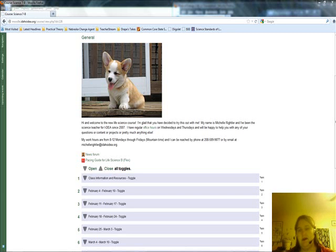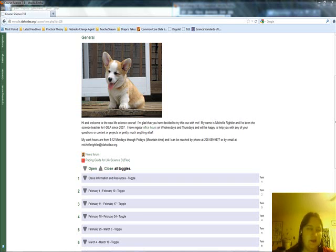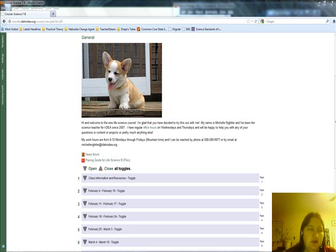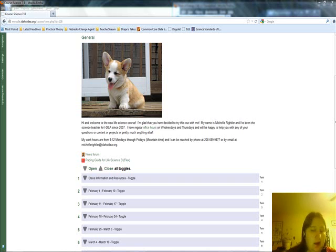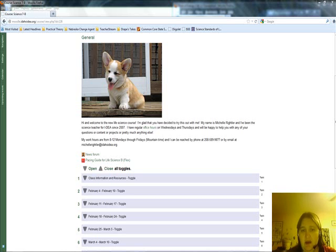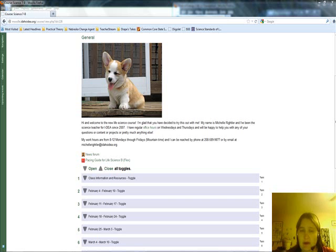Okay, hello everybody. My name is Michelle Reitler and I'm the science teacher for IDEA. I wanted to introduce you to a new option with seventh and eighth grade science. This is brand new. I've been designing it for quite a while now, and it's something that I really hope that you're willing to try out.